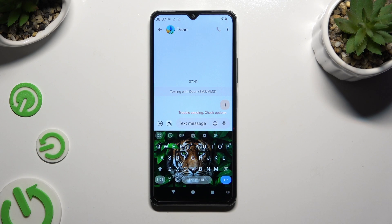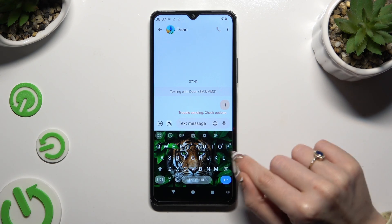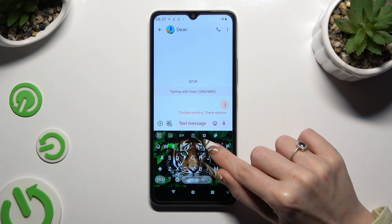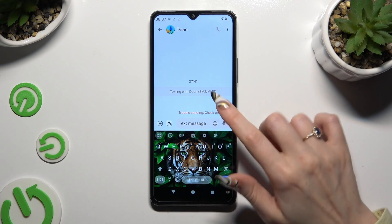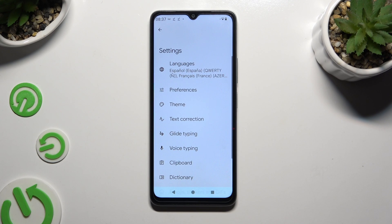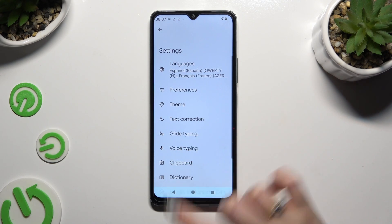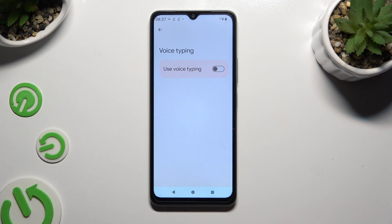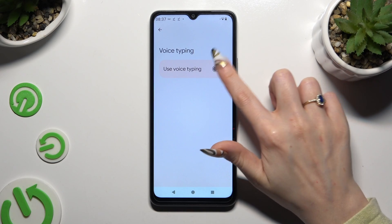You need to begin by launching your keyboard and clicking on the microphone at the top right corner. If you can't see it, tap on the gear icon instead. Select voice typing and tap on the grey switch next to it to activate it.